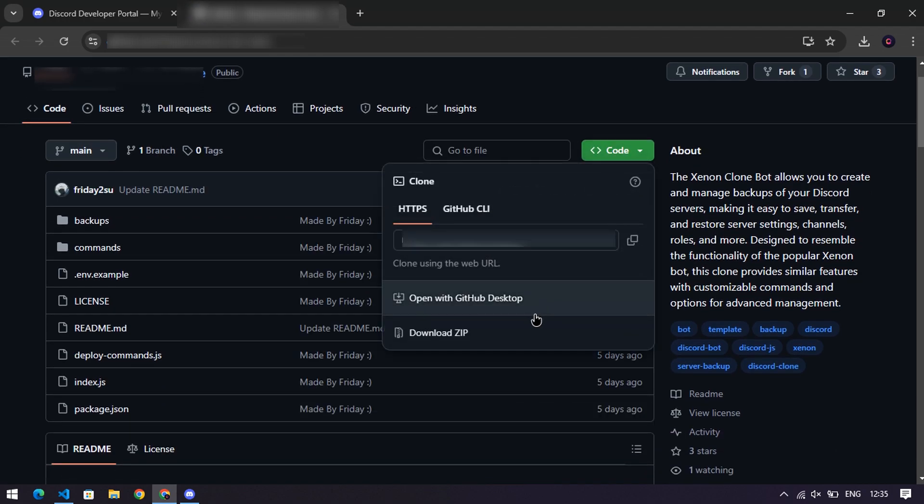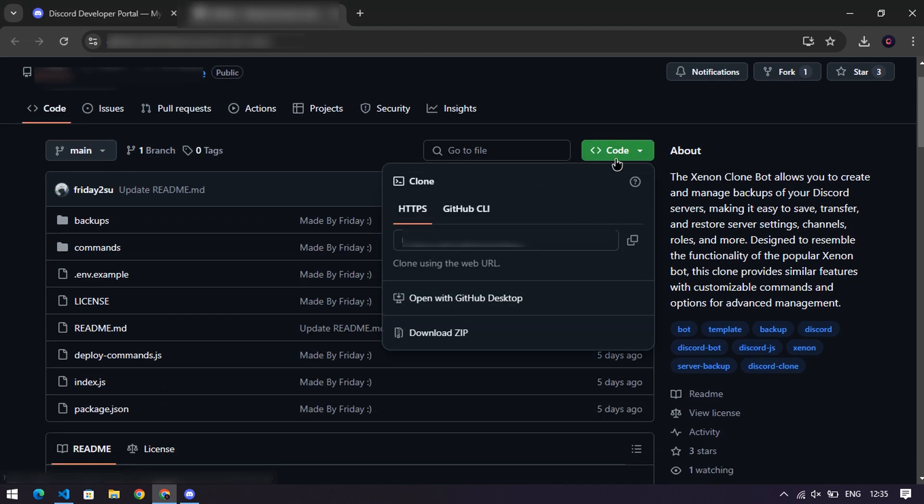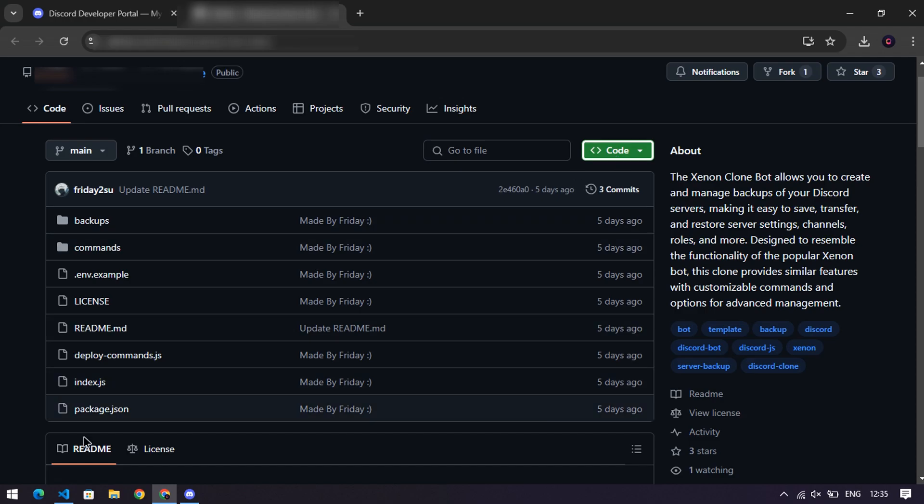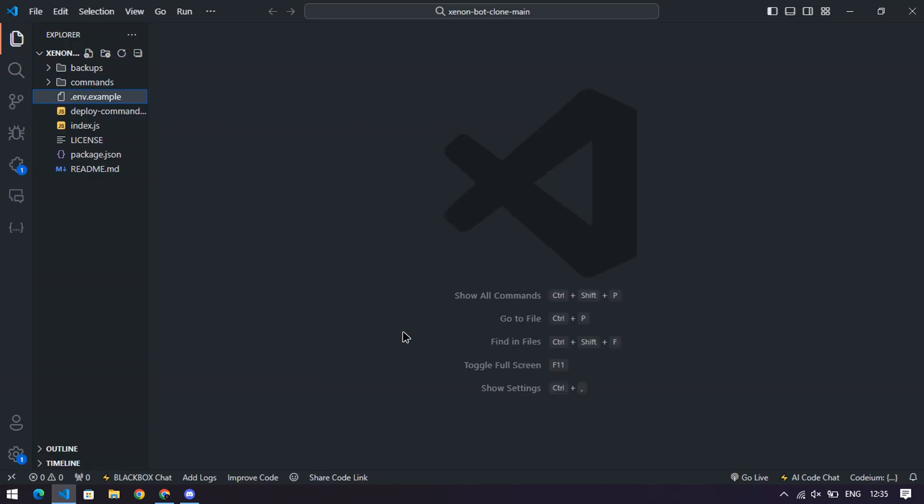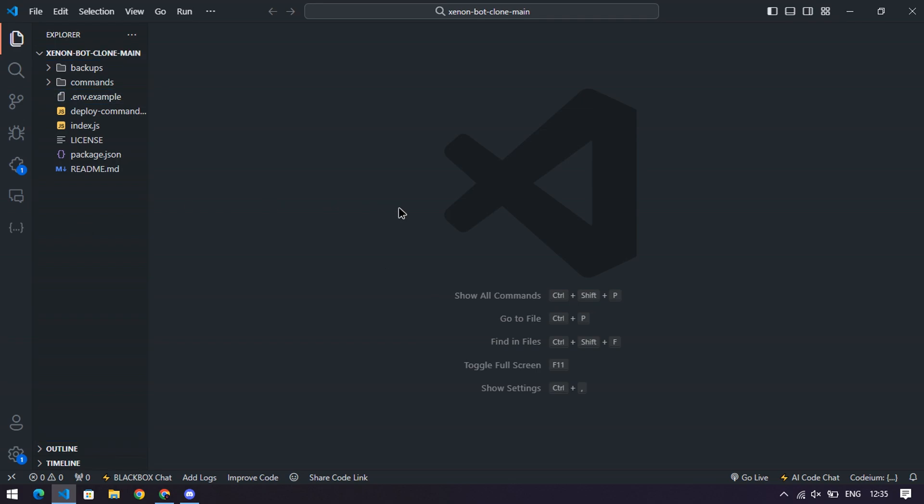From there, click the big green code button and choose Download Zip. Once it's downloaded, unzip it and open the files in your favorite code editor. Don't have one? Time to get one. Google is your friend, or if you're fancy, you can use a hosting service.